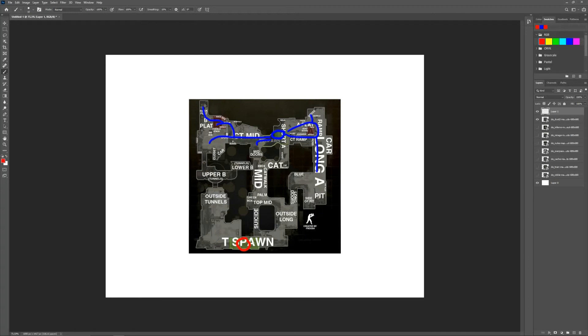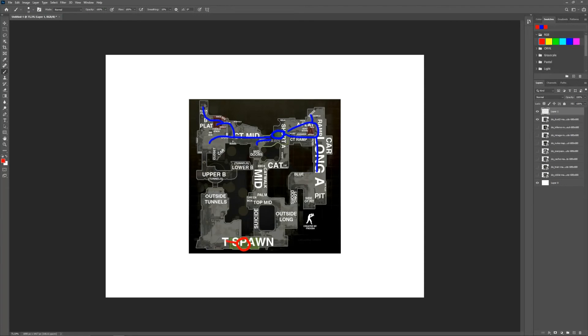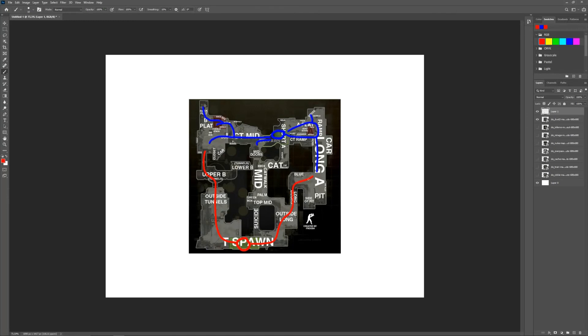Then if we move on to the T-spawn, T-spawn is pretty straightforward because you don't really split except if you try to do a split A. So one of the most common things T players do is rush B my friend. So basically they go up the tunnels try to take B, or we have the A rush going through long doors trying to take A, or the A split where we have two players here and the other three taking catwalk short, trying to take A like this.